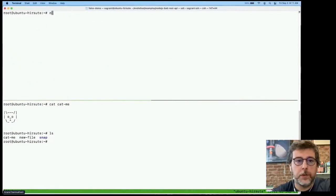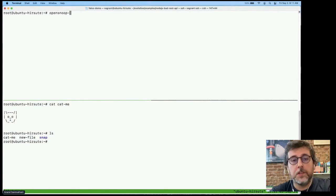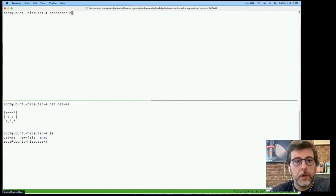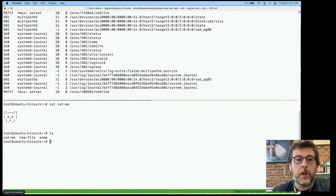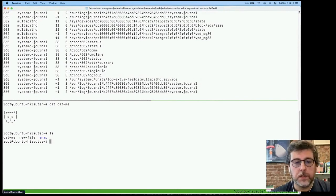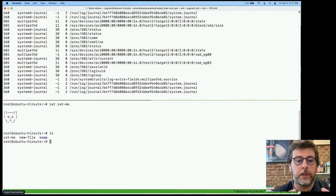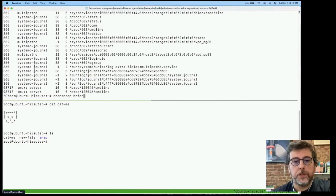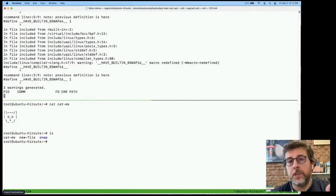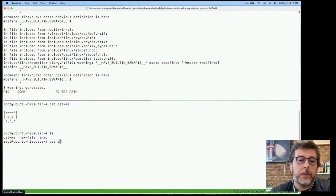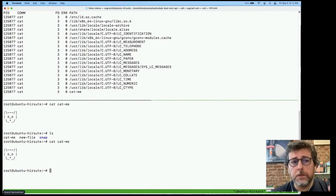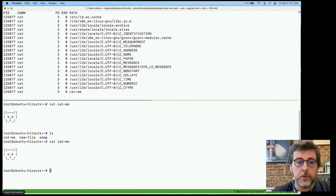The second example is OpenSnoop. OpenSnoop functions similarly to ExecSnoop, except instead of looking at process execution, it looks at files being opened. If we run the application, we're already getting results because files are constantly being accessed on your system — it can be noisy. One way to handle that is to give OpenSnoop a name argument. If we give it 'cat' and then run 'cat catme', we see all of the files that cat accesses when it runs, as well as the final file it concatenated to the shell.